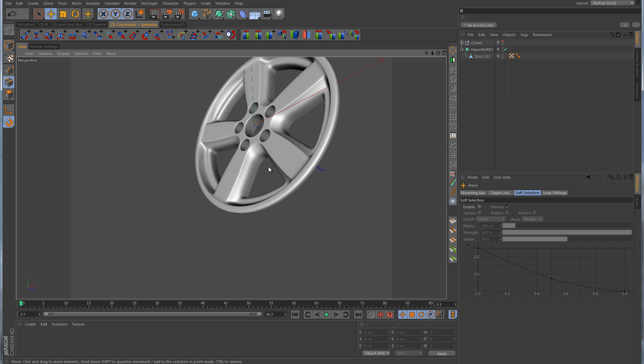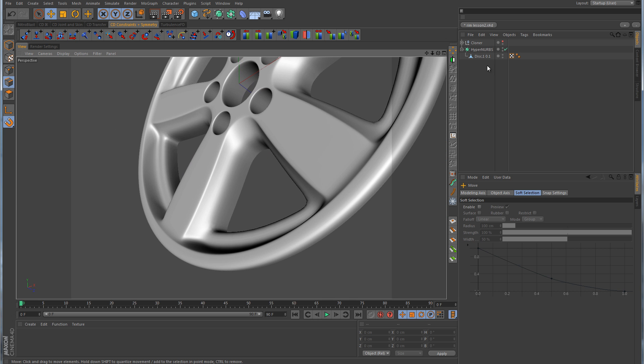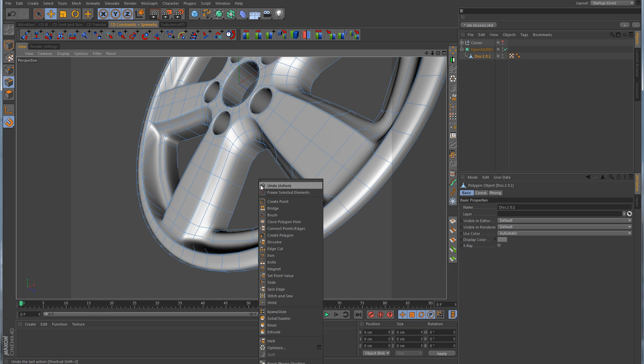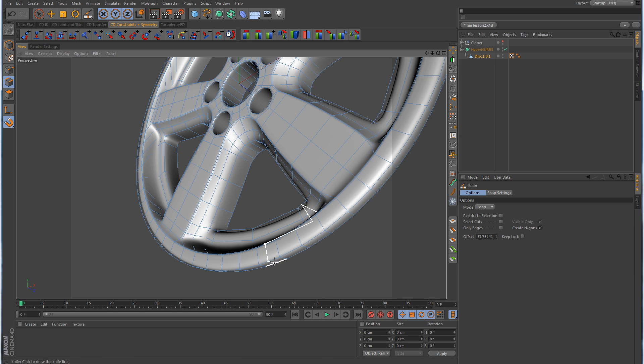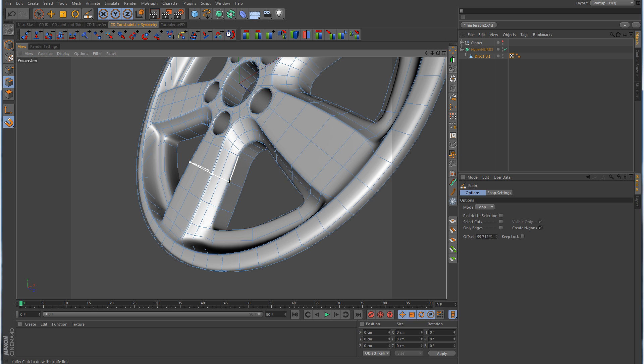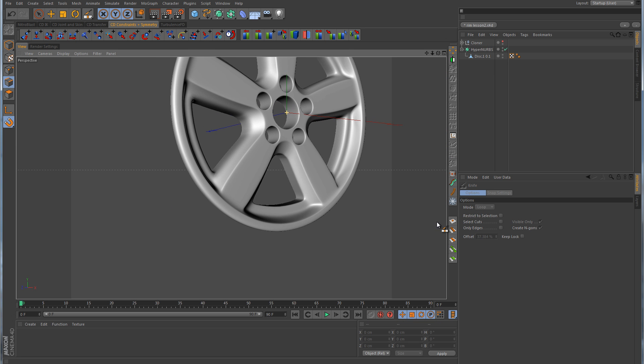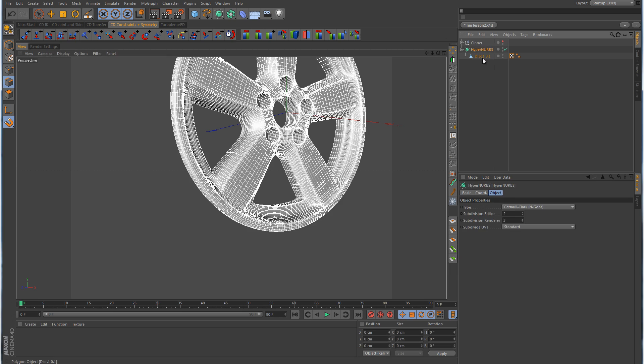More than likely we'll probably need to make some cuts in here just to define that edge a little better. So with the knife tool in loop mode, just make a cut there. You can see by making that cut we've now defined that out a little bit more.